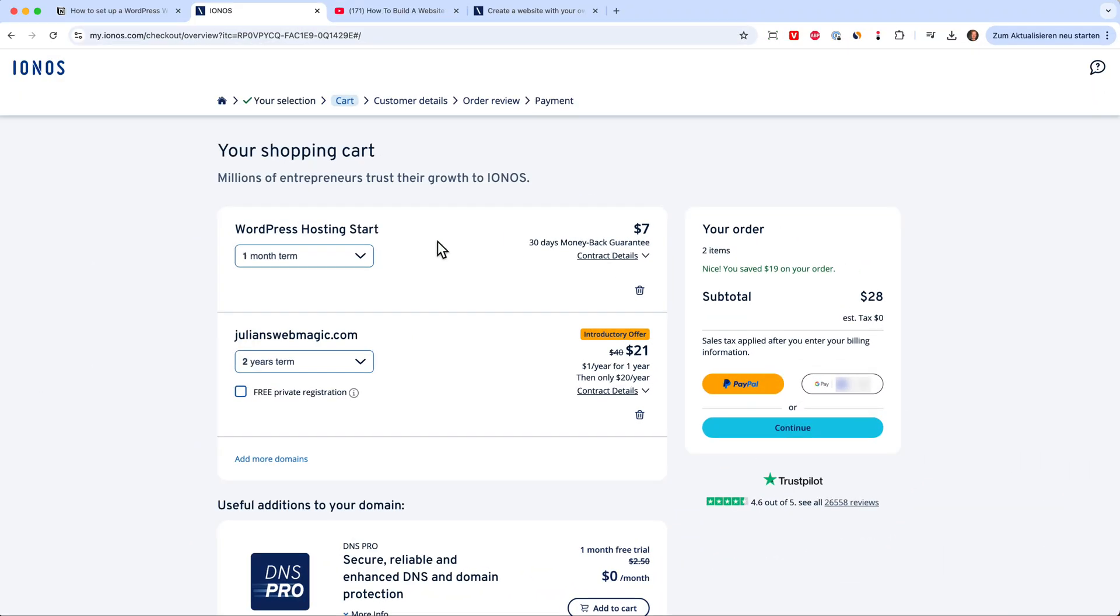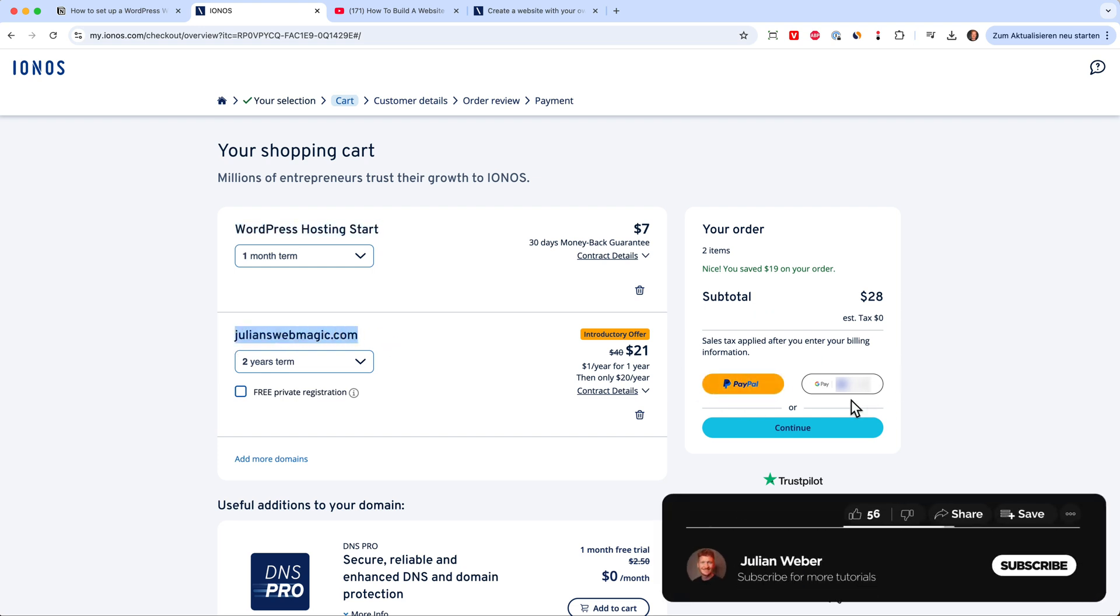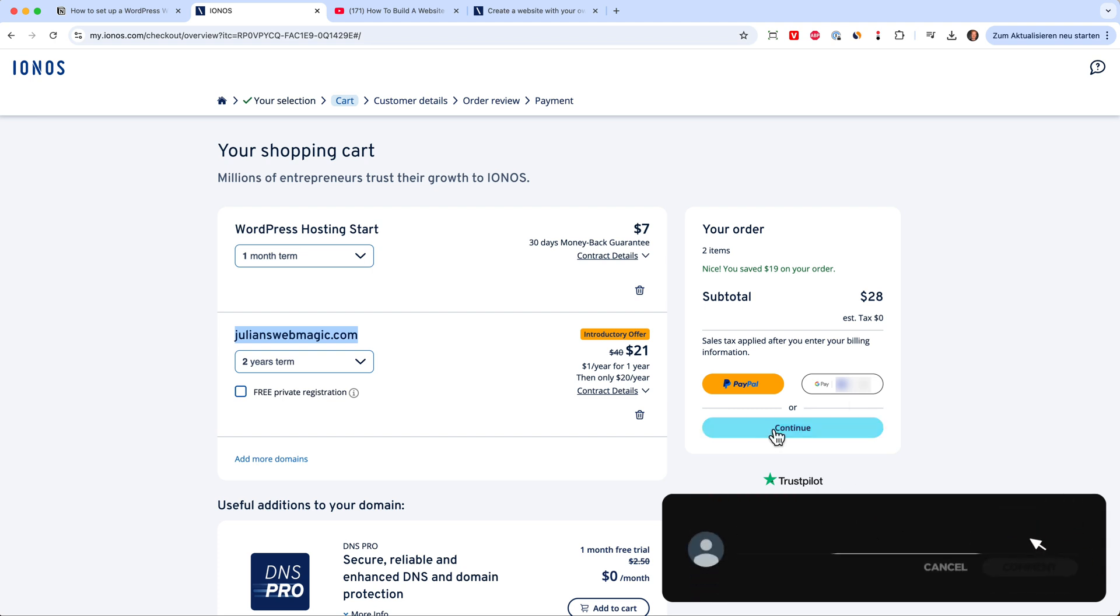Now inside your cart, you would have the WordPress hosting startup package and the domain. And now you can check out either with PayPal or with Visa or MasterCard or American Express. And then just continue. I will do this really quick and type in my details and we will see us at the order review page.